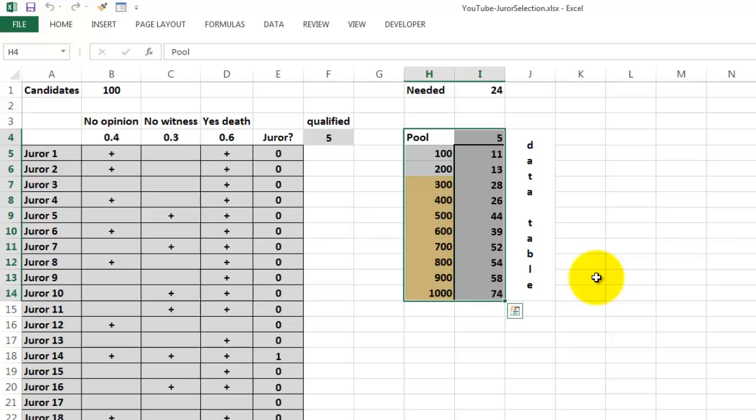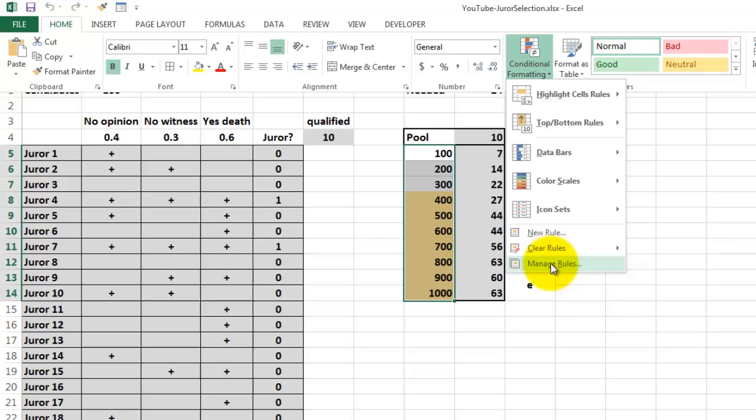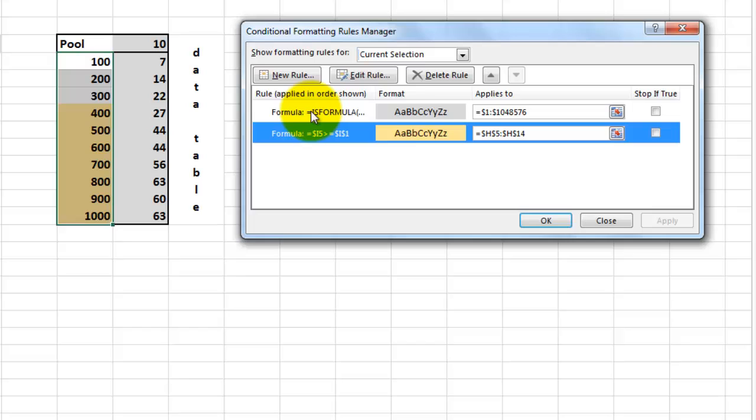So I also made conditional formatting here. If the number to the right is greater than 24, then I want you to be highlighted. I did that already. So I'm just going to manage the rules. Otherwise, you do a new rule and put a formula in there. I did that already. It's this one.